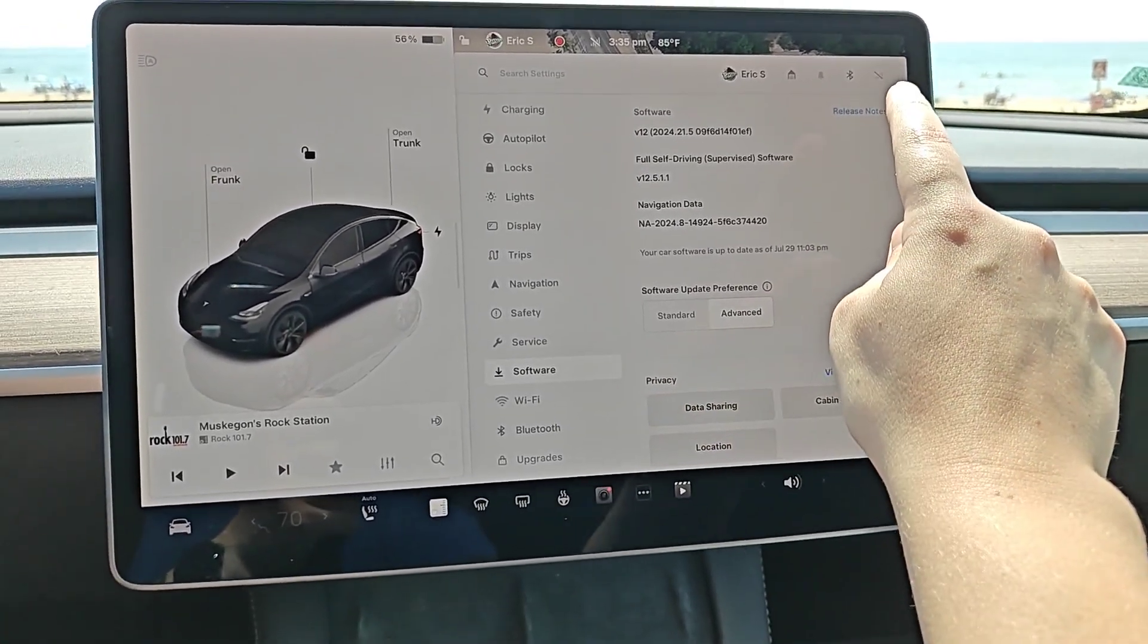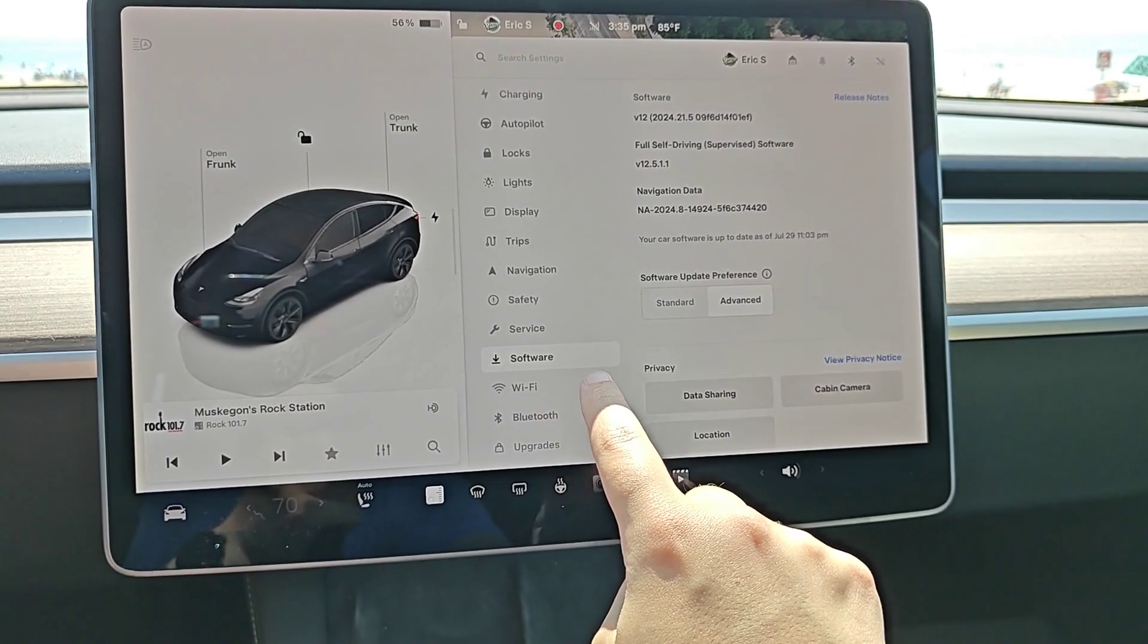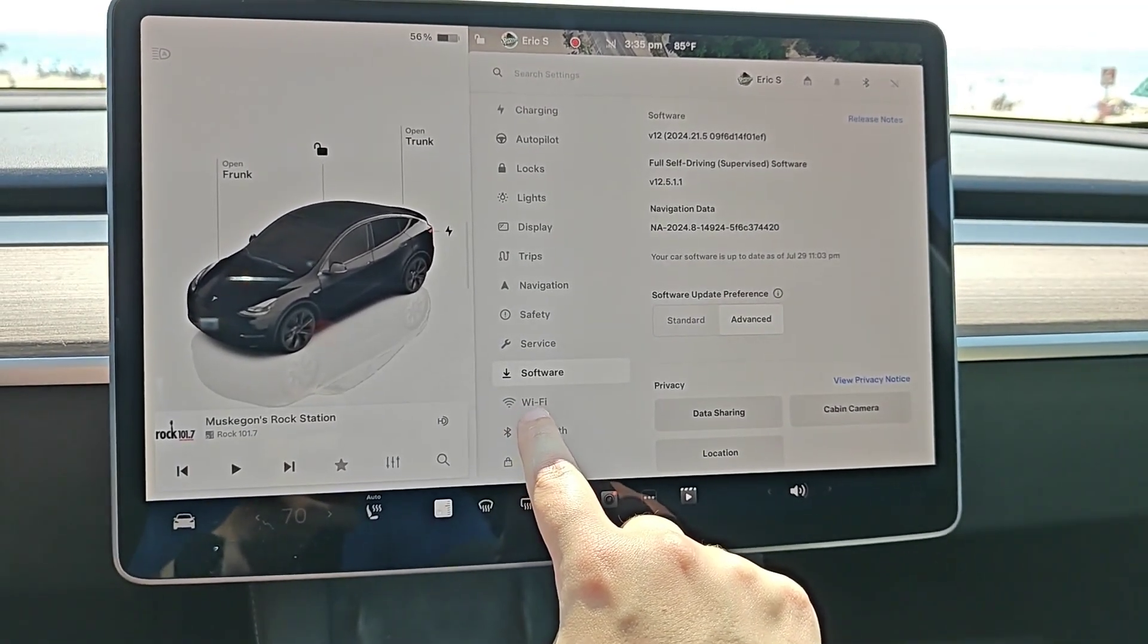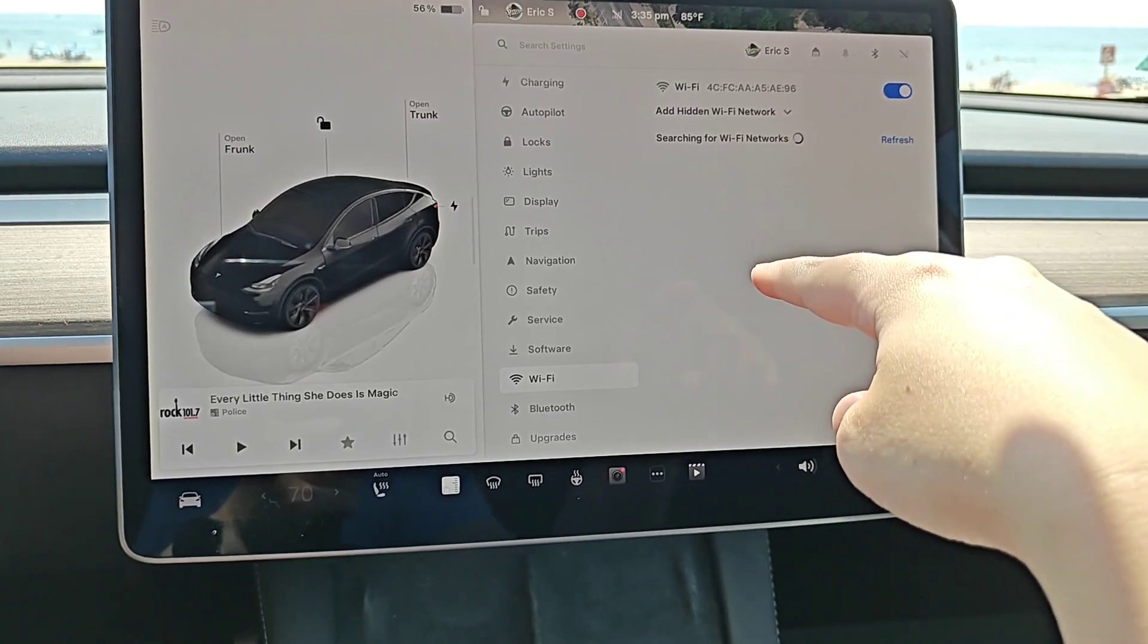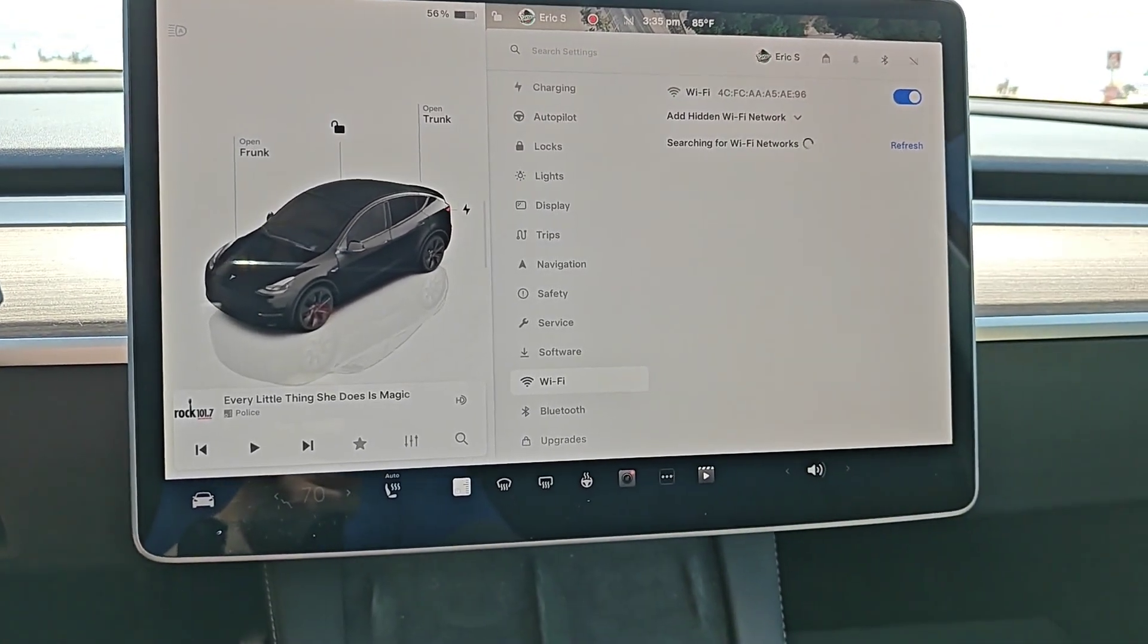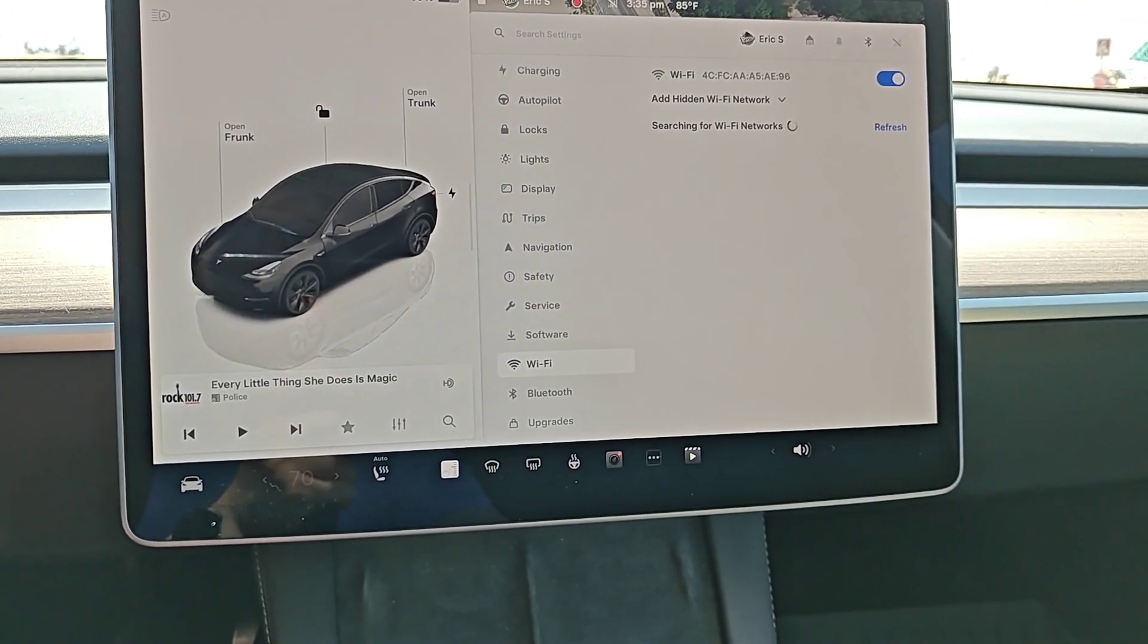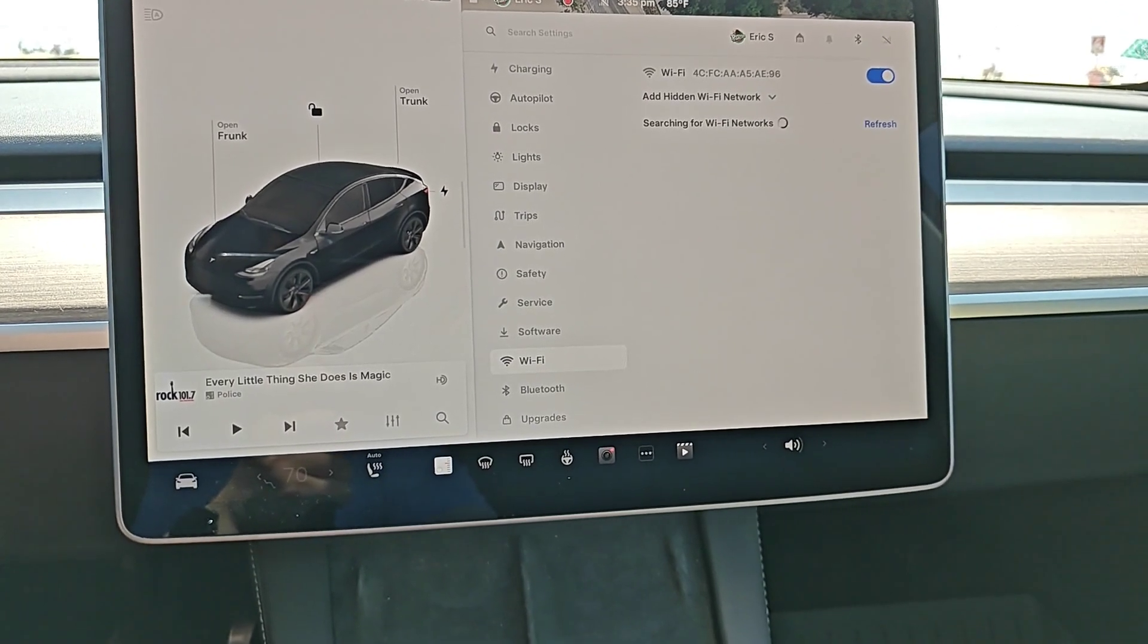You can see currently I'm not hooked up to Wi-Fi, but we can check on this by clicking on the Wi-Fi tab right here. In the Wi-Fi menu it'll search for Wi-Fi networks in your general vicinity, but you want to hook up to your Wi-Fi router and make sure that you have at least an okay signal reaching your vehicle